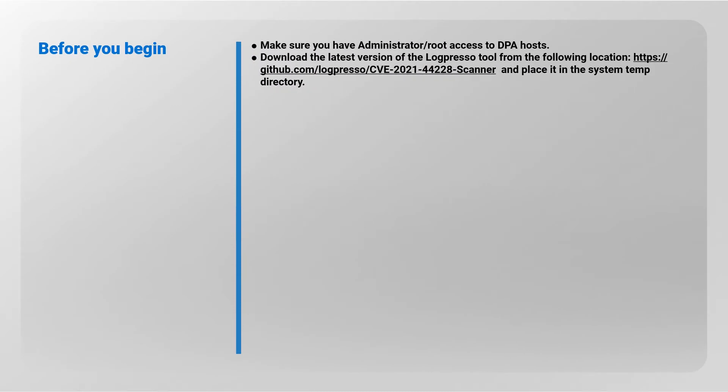Download the latest version of the Logpreso tool from the given link and place the extracted file in the system temp directory.